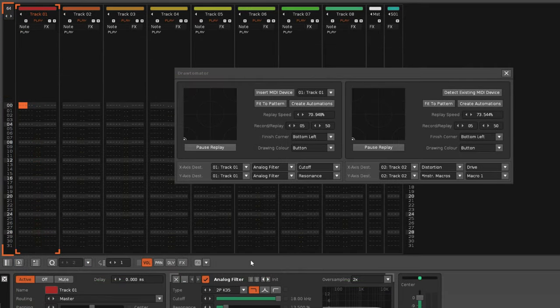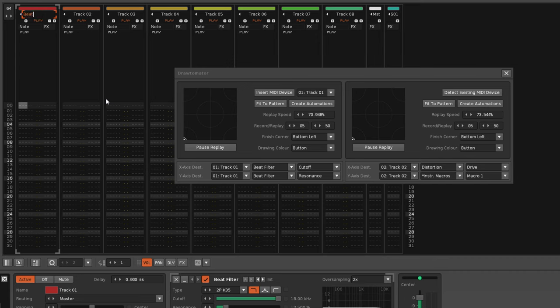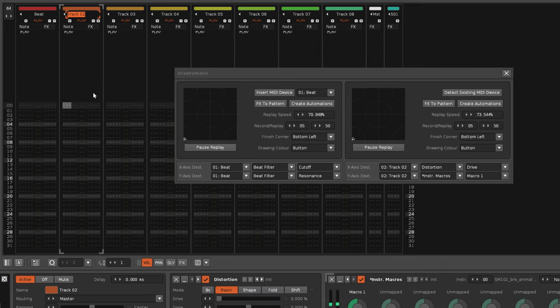The next feature added is the real-time updating of track and device names when they are changed. And the track box has also been extended so you can see precisely what track it is you're working with.